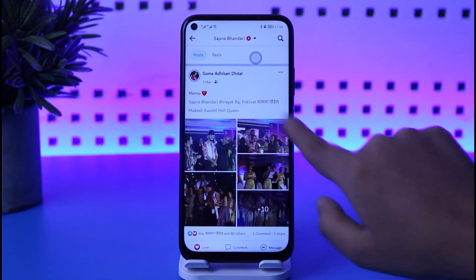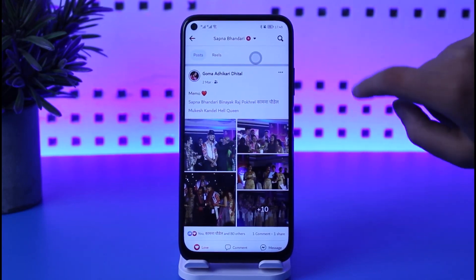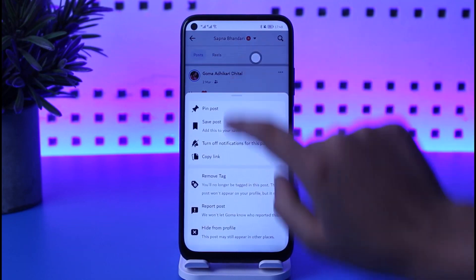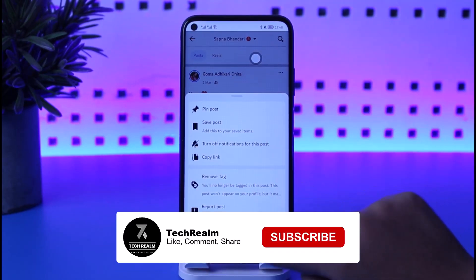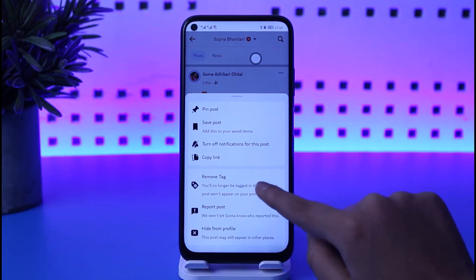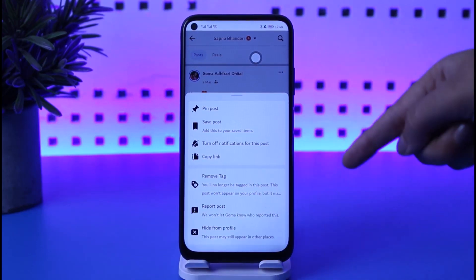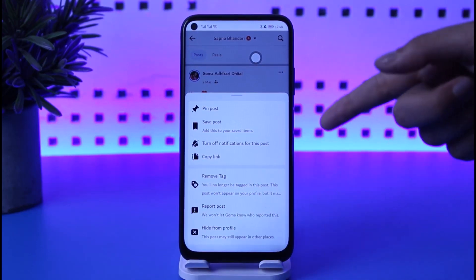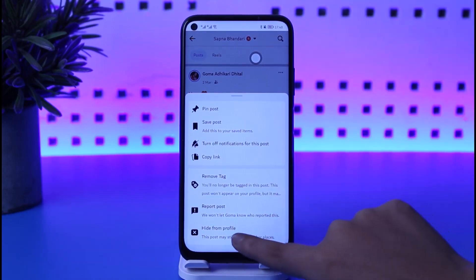So if I would like to delete this particular post from my timeline, what I can do is simply tap on the three-dot icon. That will show me the option called 'Remove Tag.' I can tap on 'Remove Tag' to remove my tag from this post.